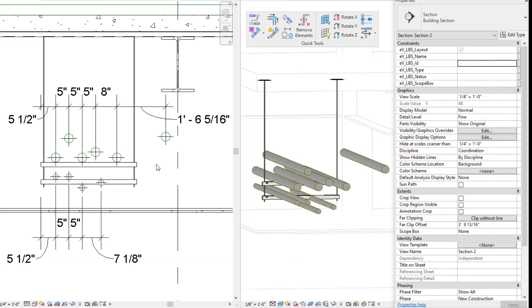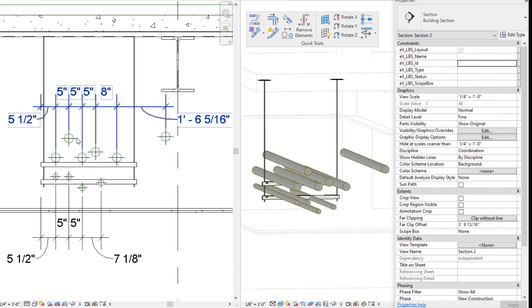All right, let's go into the native Revit way. So there's multiple different ways I could do this, but I'm going to try to keep this as quick as I can.